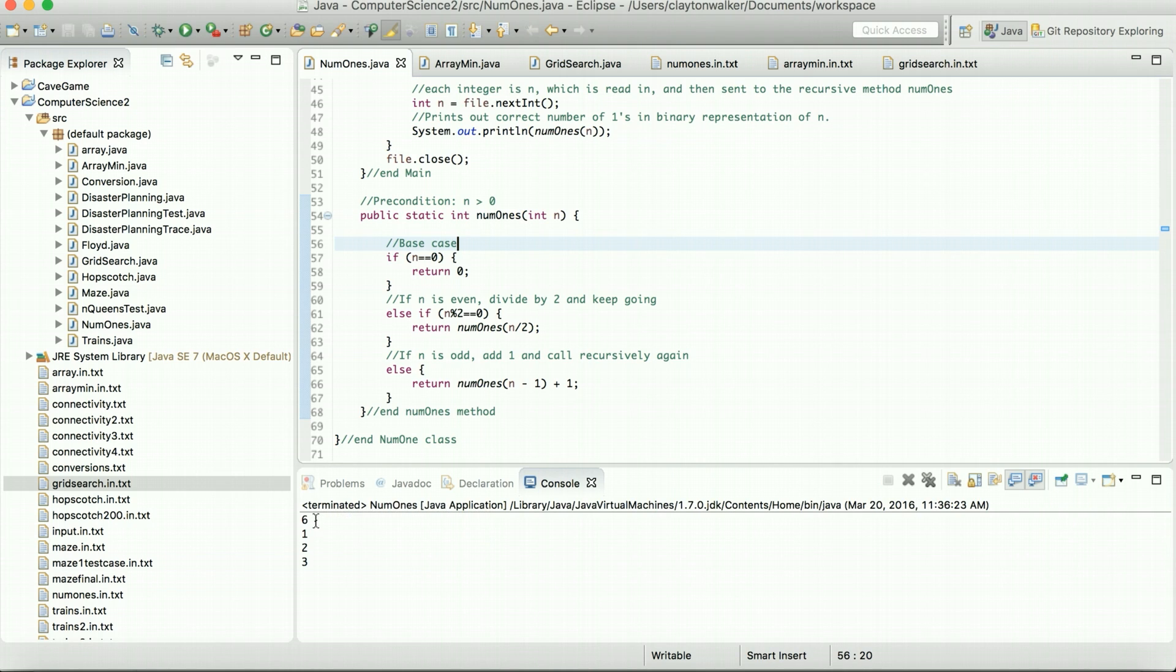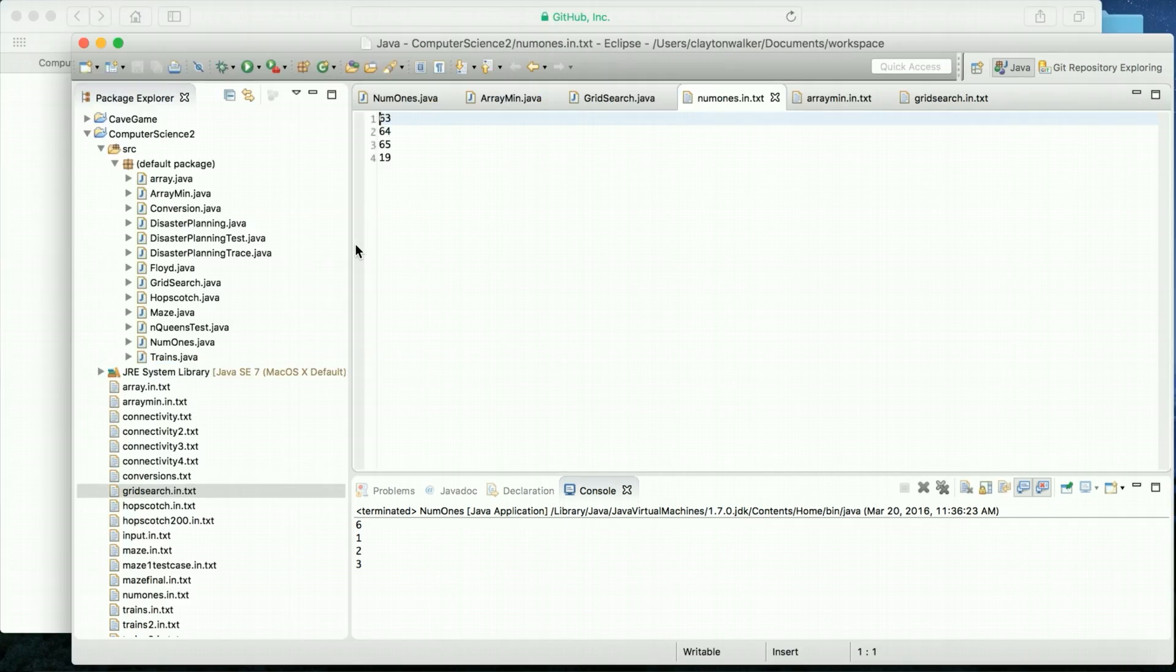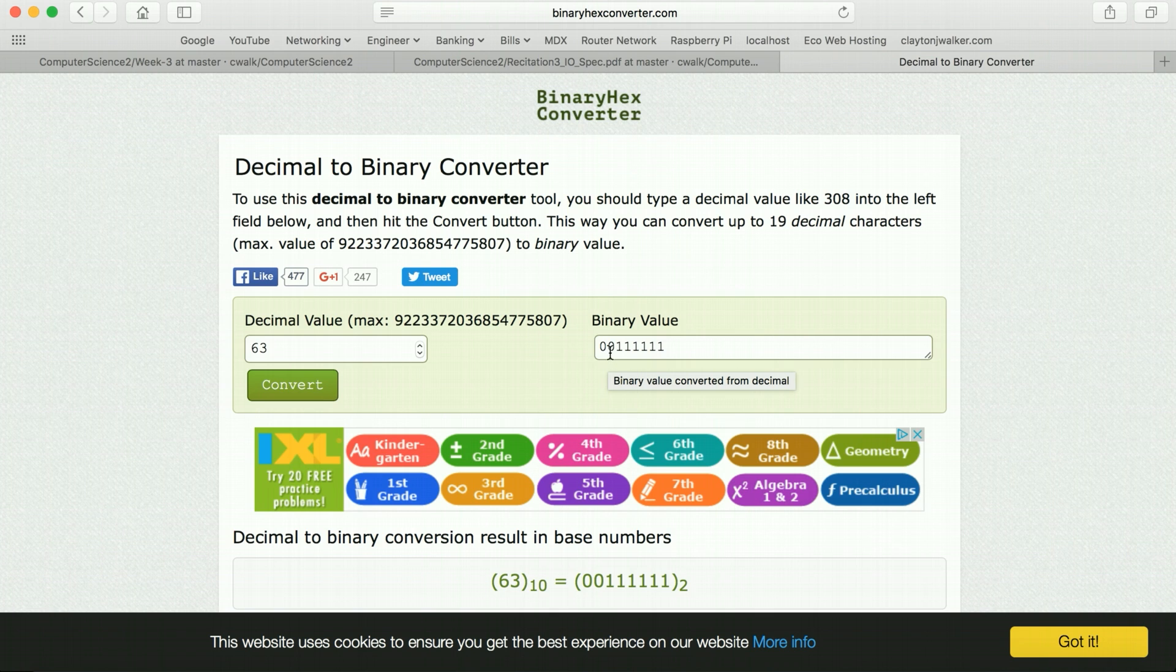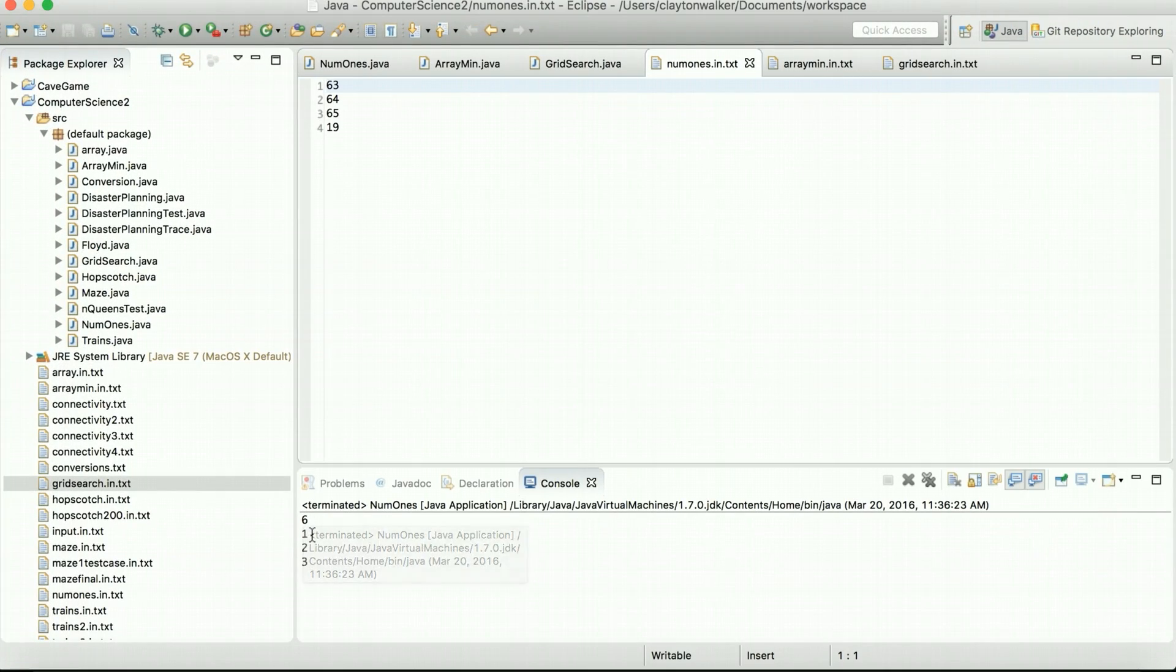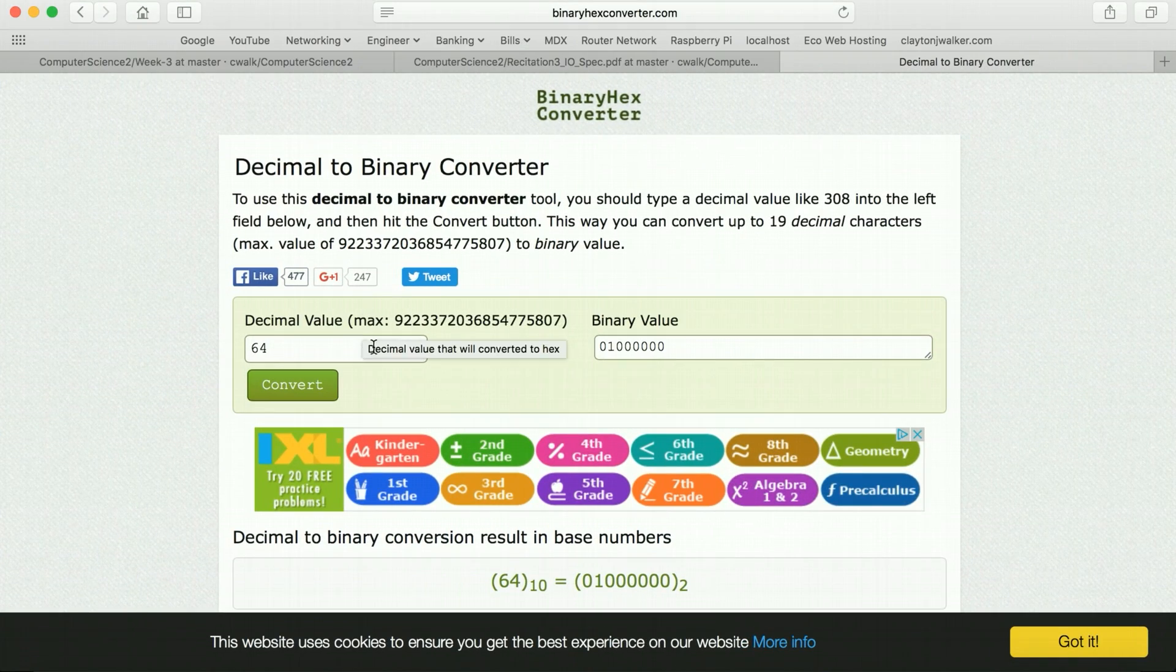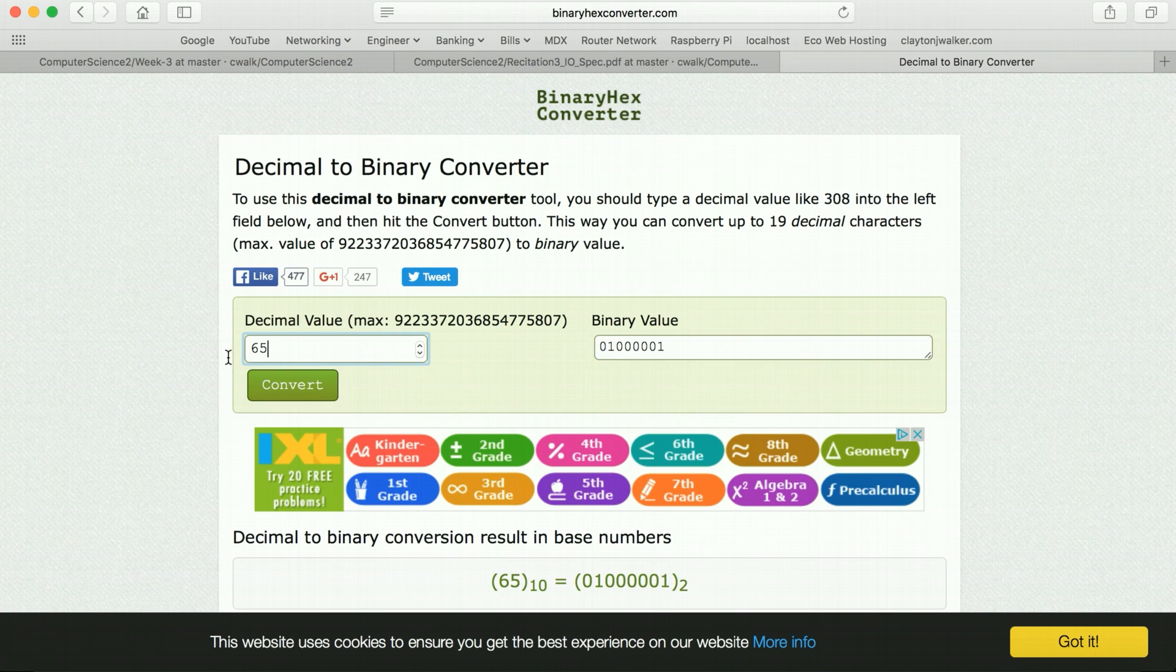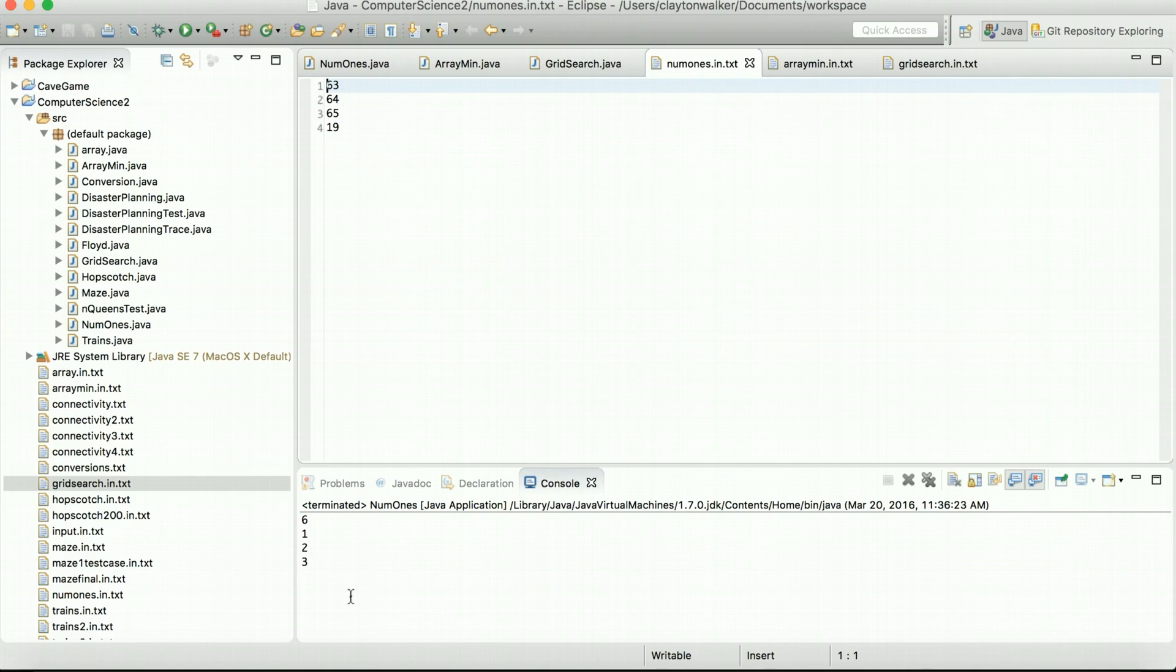And we get six, one, two, three. These are the numbers we have. We'll go ahead and look at a decimal to binary converter. 63 does have six ones in it. 64 has one. You can see that's what we had right there. 65 should have two. And the last one is 19. And it has three ones in the binary value. And there we go. So that's the first one.